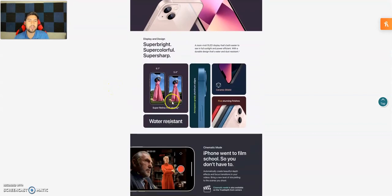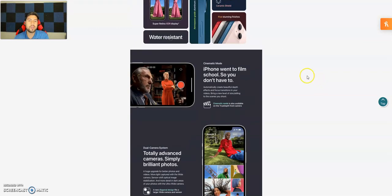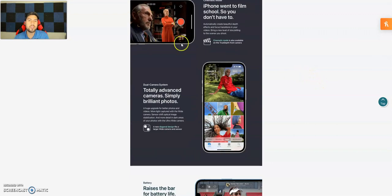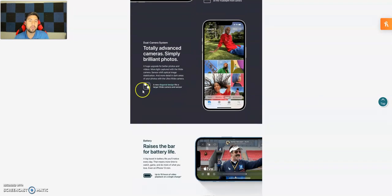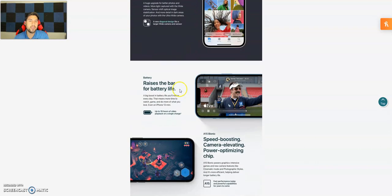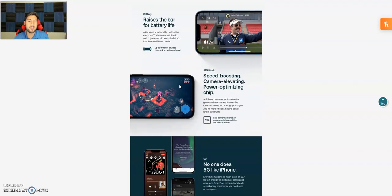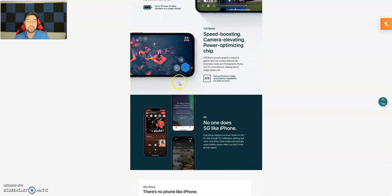Like I said, super features we kind of went over it. There's the 6.1x DR displays, ceramic shielding, five stunning colors, water-resistant, cinematic mode which is what we talked about. Pretty cool.